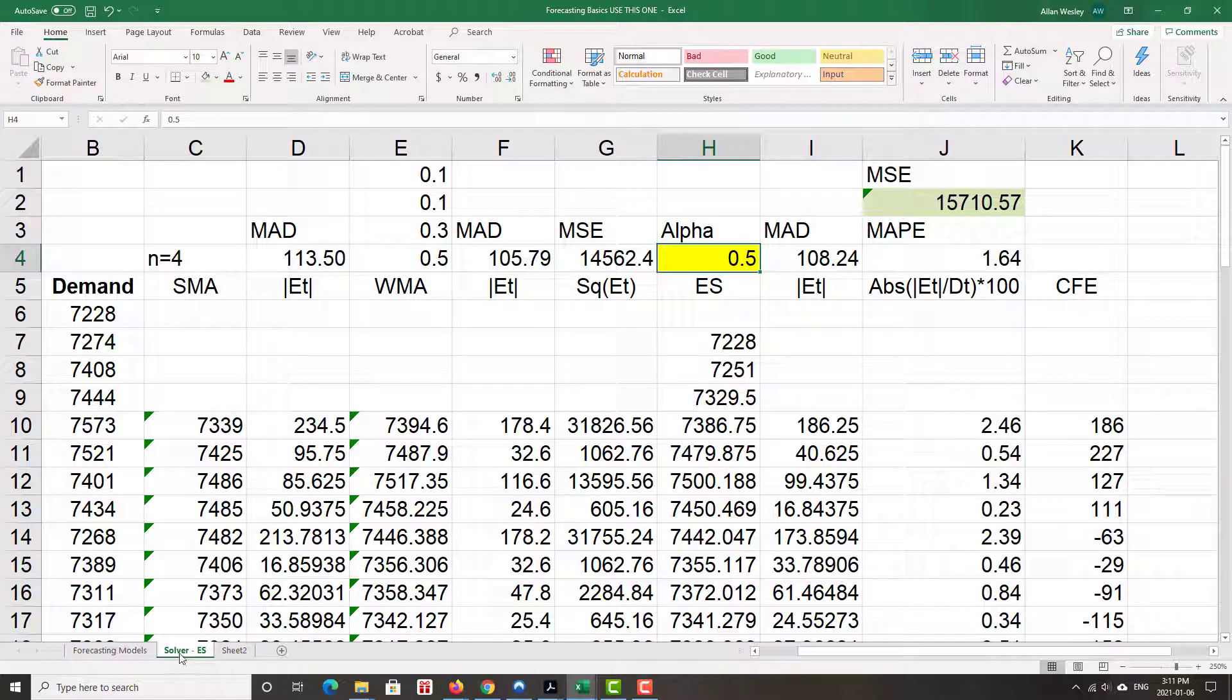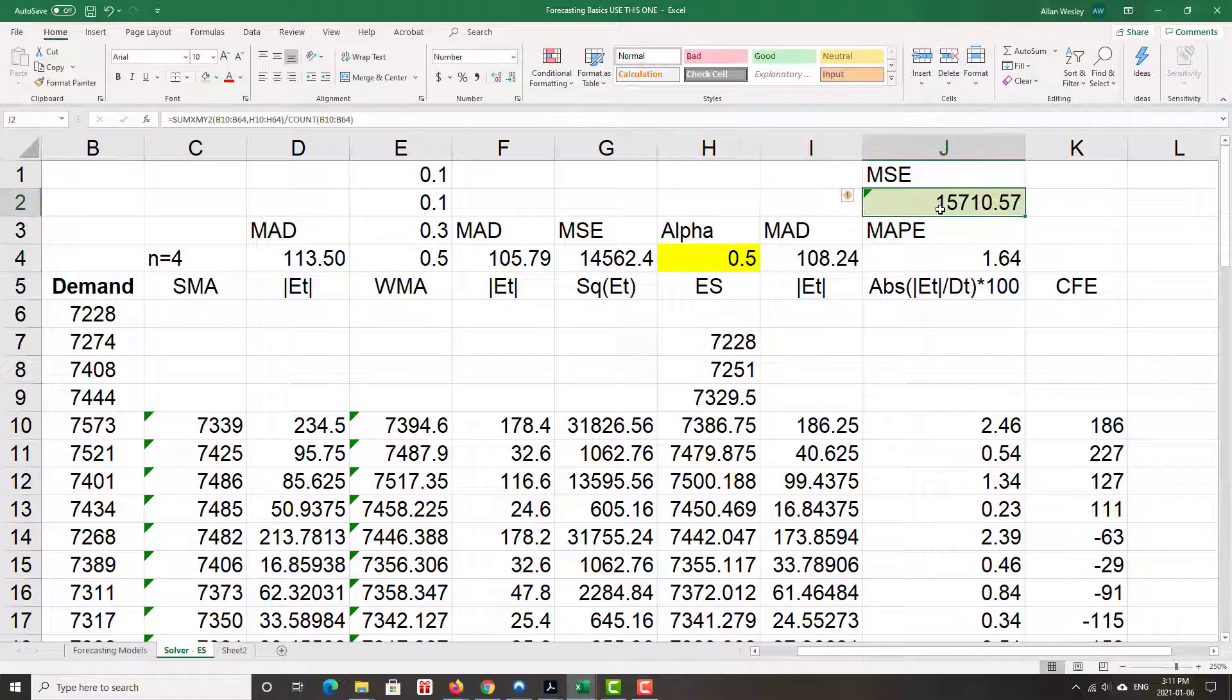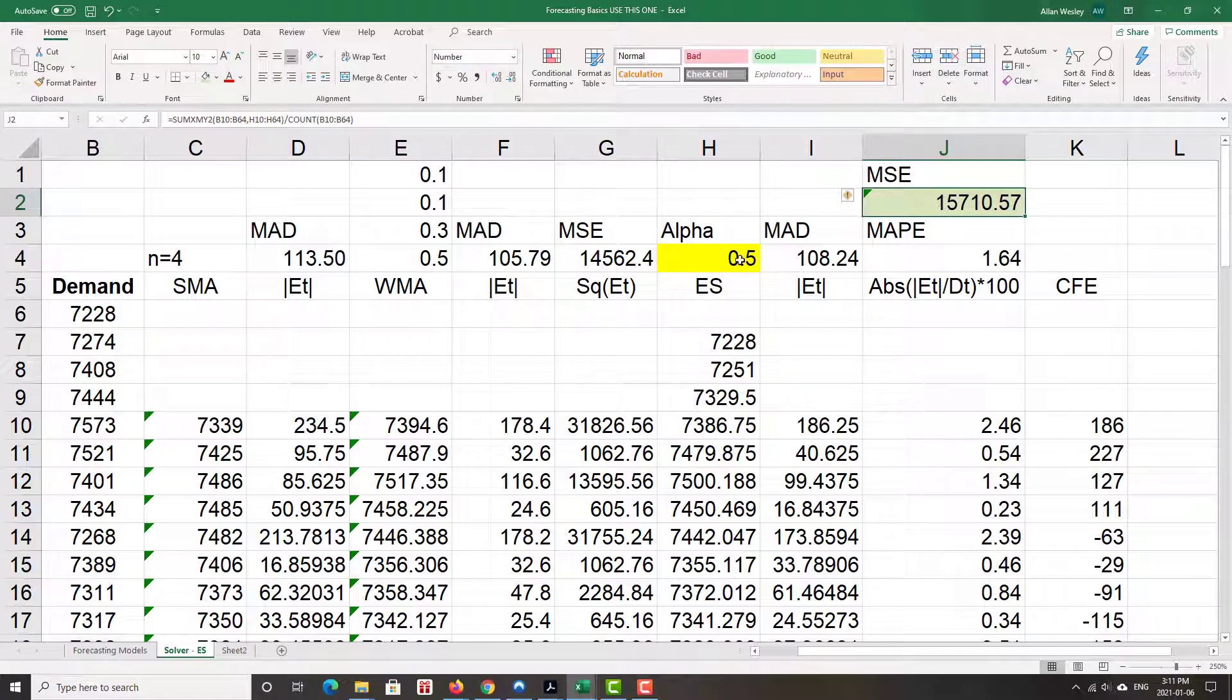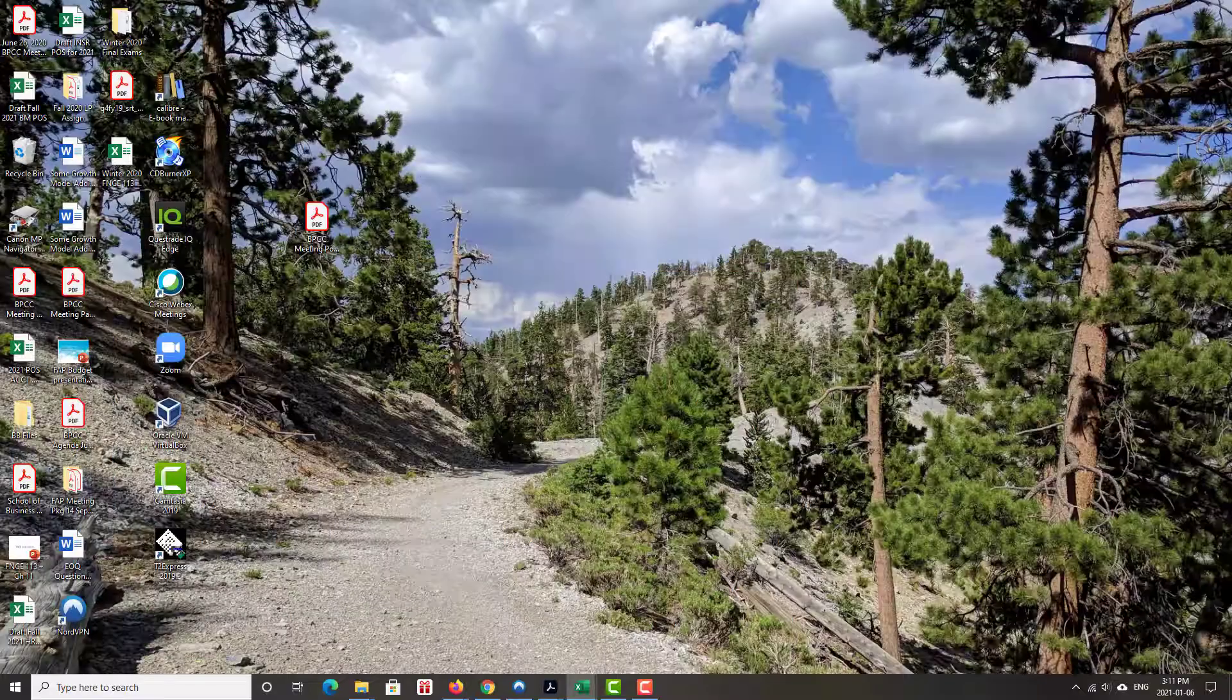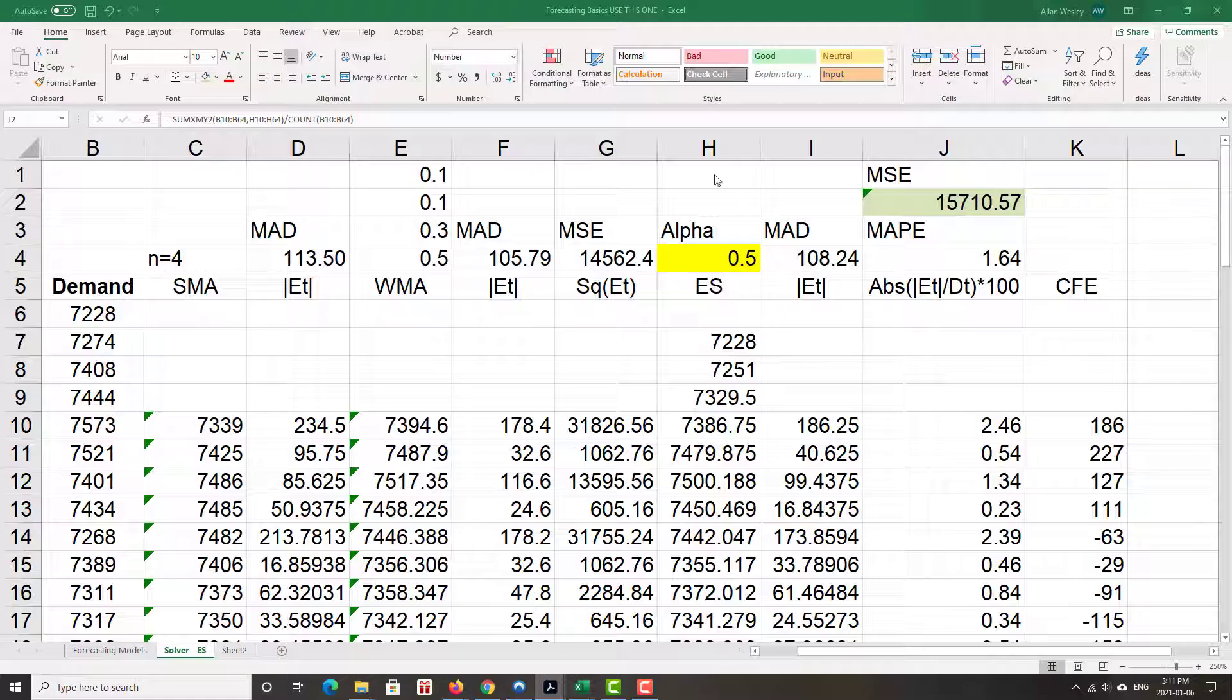On the Solver for Exponential Smoothing Model, this is now what I'm going to work with. I am going to try to minimize the mean squared error. I have everything all done up, so this should be pretty quick and easy. Just have to incorporate the basics of Solver.